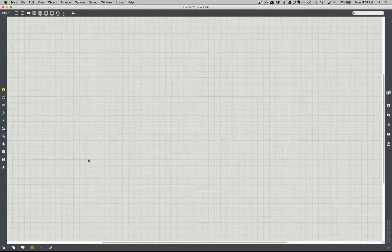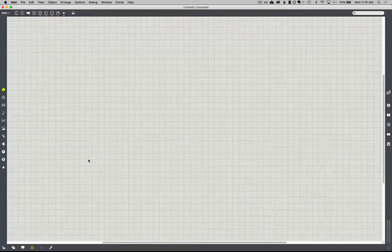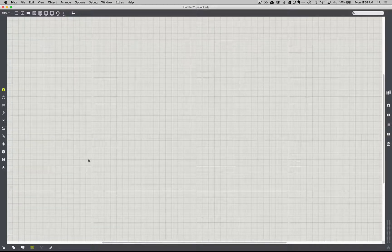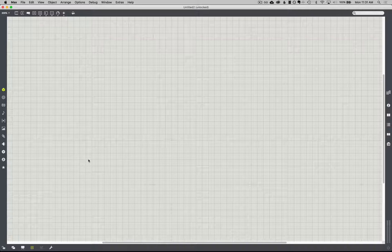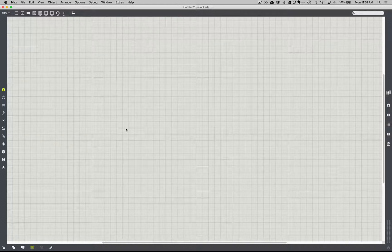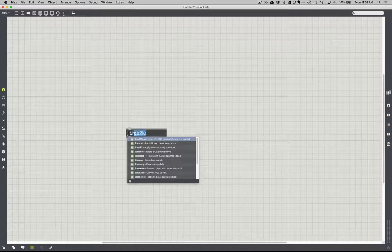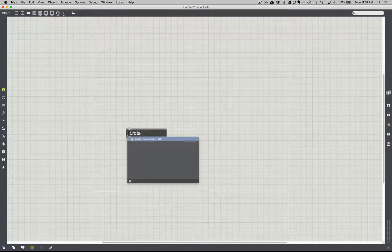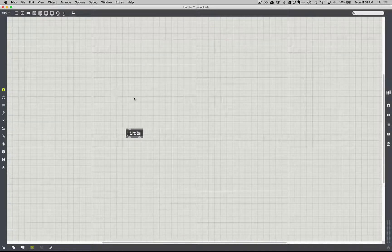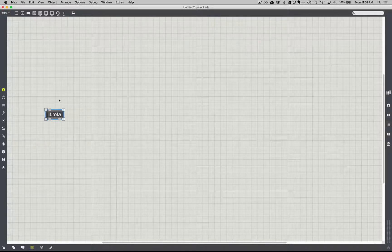With this one we're going to look at the JIT Rota object, which is definitely one of the most fun objects — or just rewarding. It's very immediate in what it can do and how you can play with it. I think a lot of you will find applications for it. The Rota stands for rotate, and it just gives you a bunch of different tools for moving an image, zooming an image, rotating an image, and we'll see how we can play around with that.